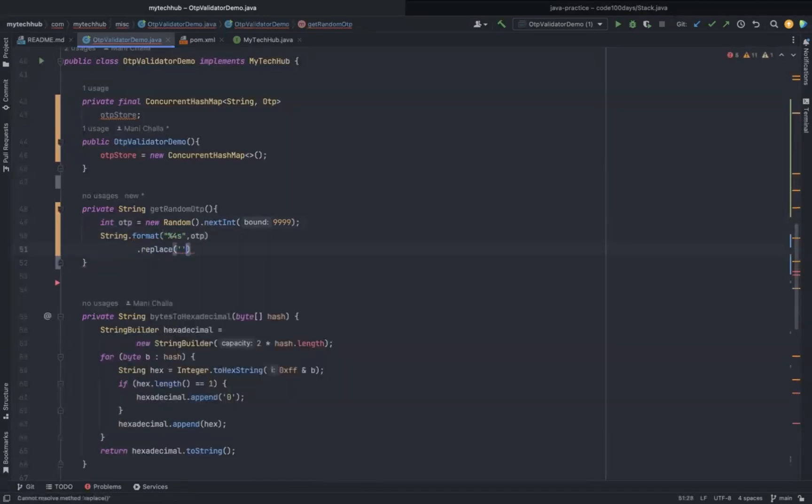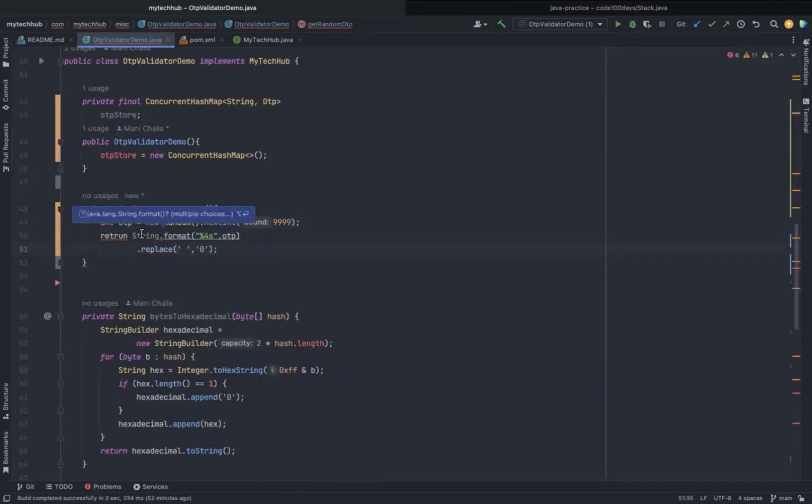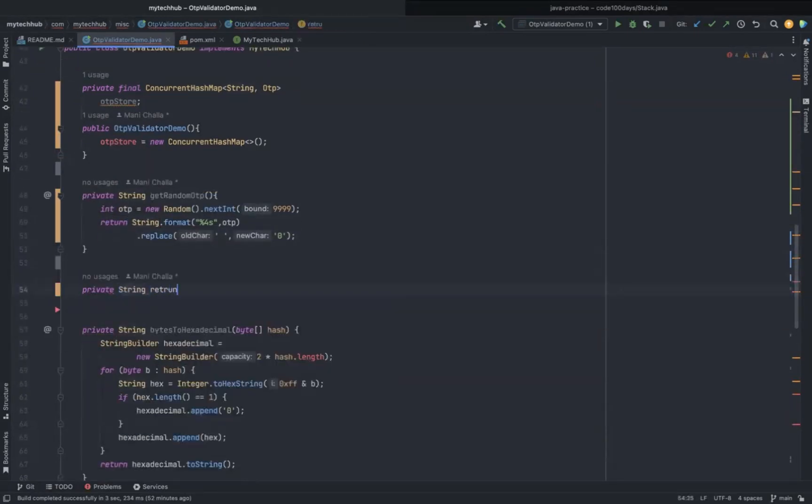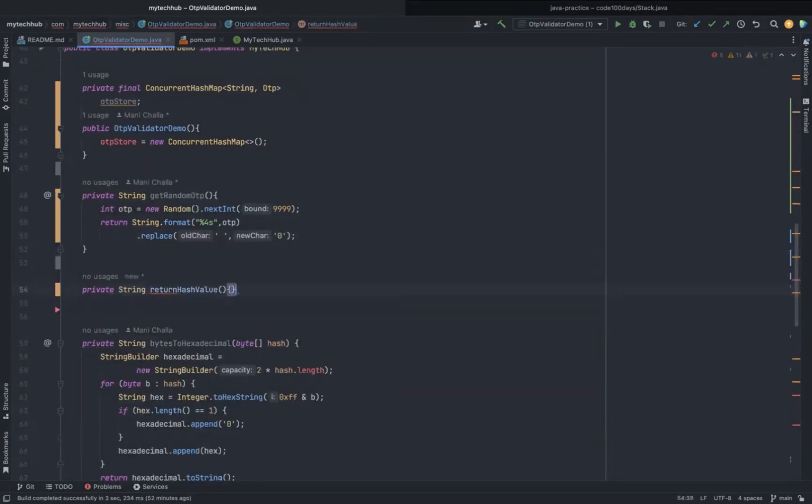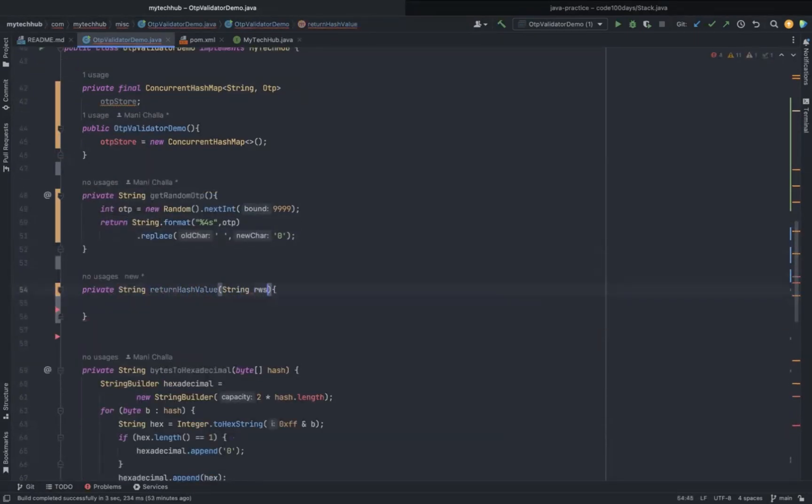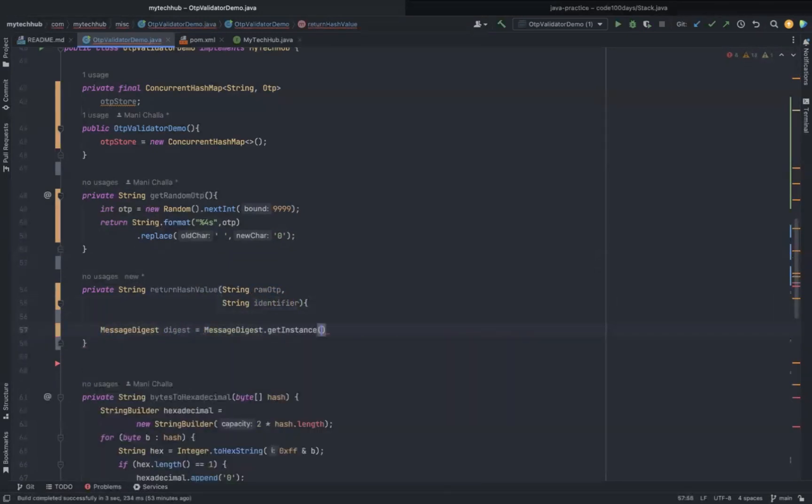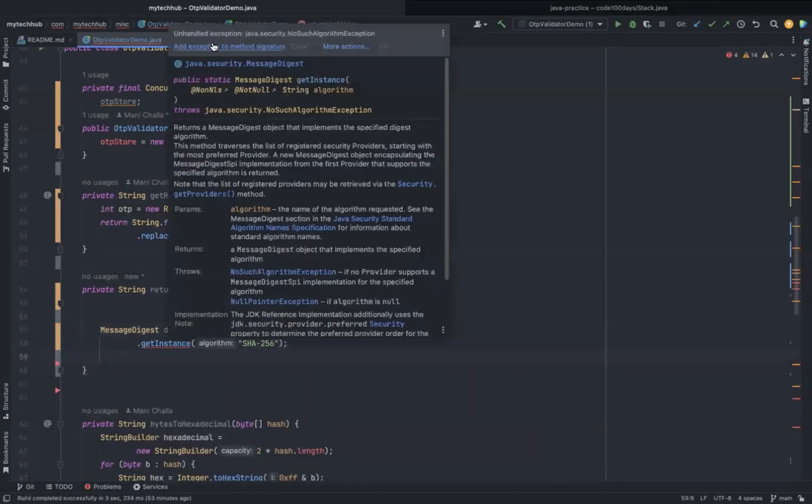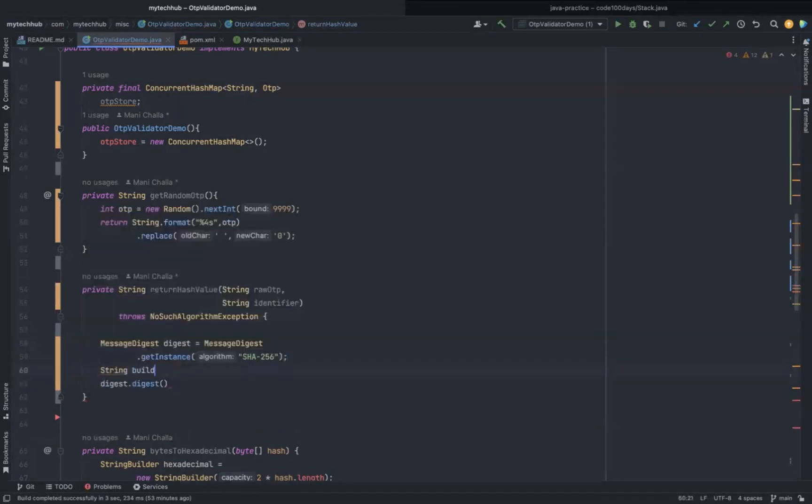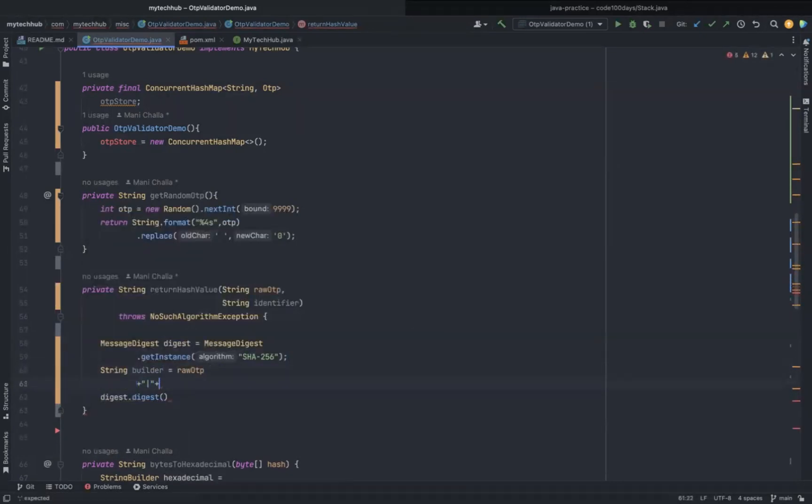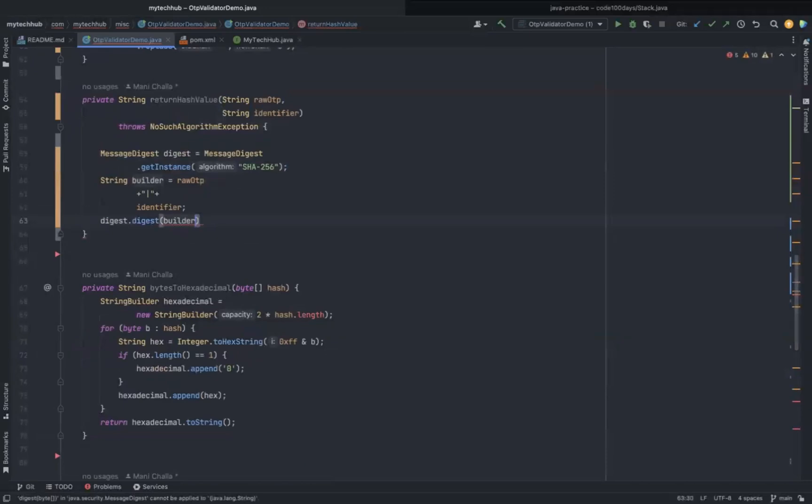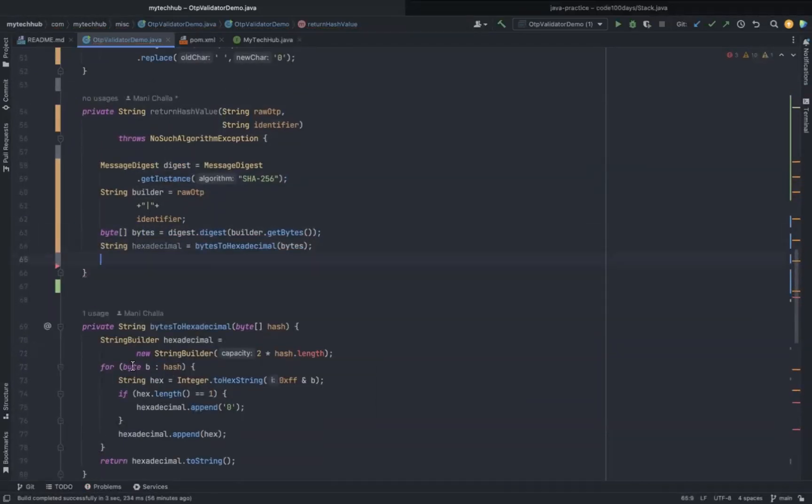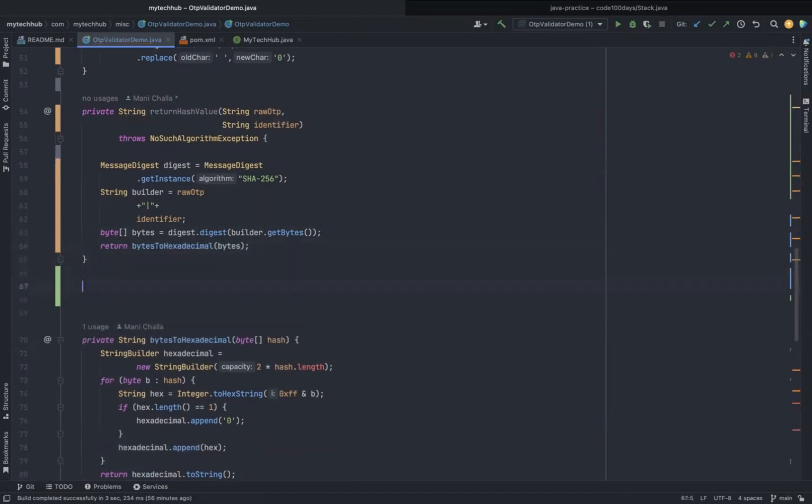We require a private method to generate a four-digit OTP. Here I'm using a Random class to generate the four-digit OTP. Another critical private method is for generating the hash value for the plain OTP. Here I'm creating an instance of SHA256, which is not a thread-safe object. That's the reason I am creating a new object within the method itself. The message digest method returns a byte array which we need to convert into hexadecimal format.